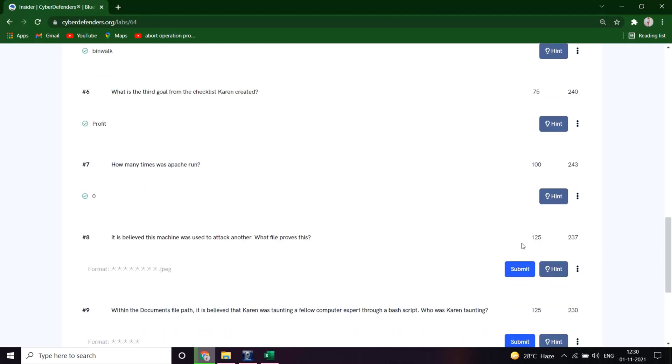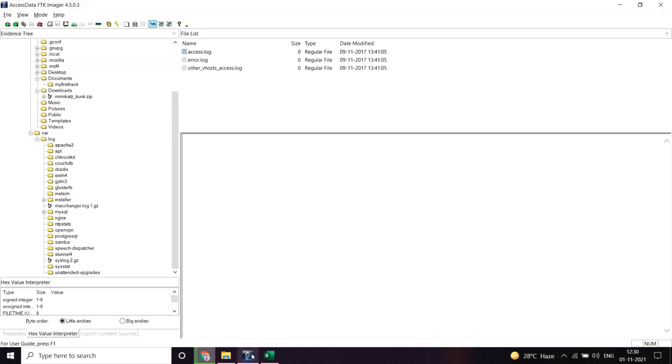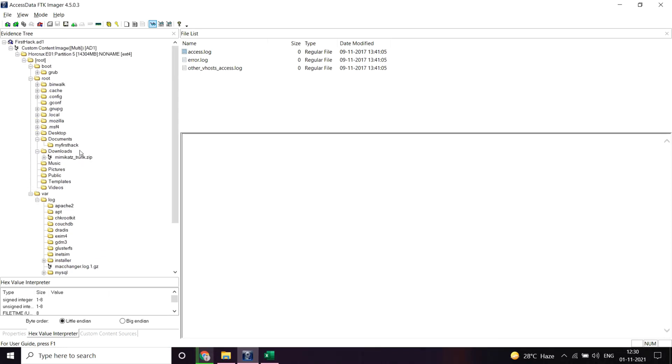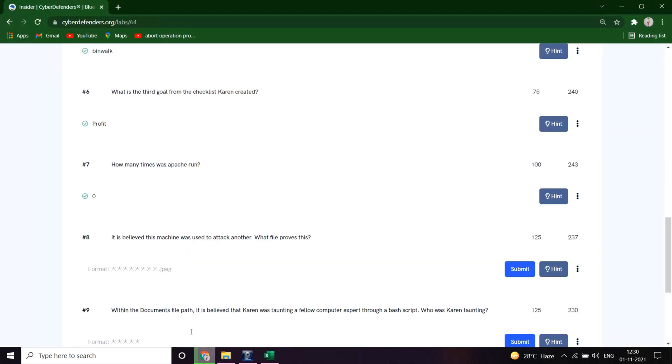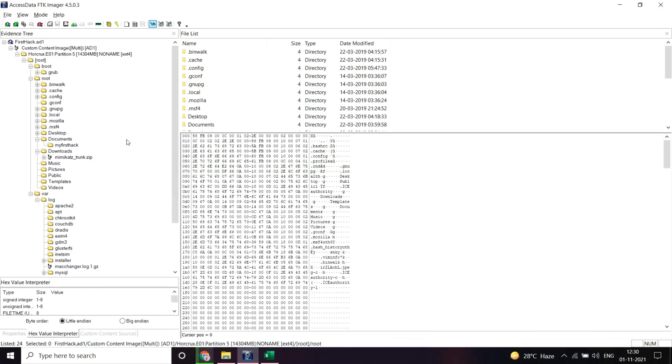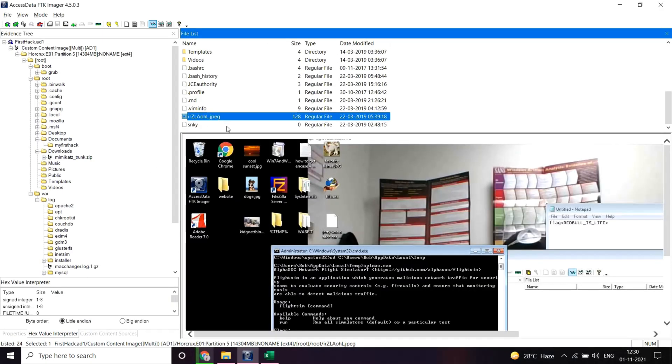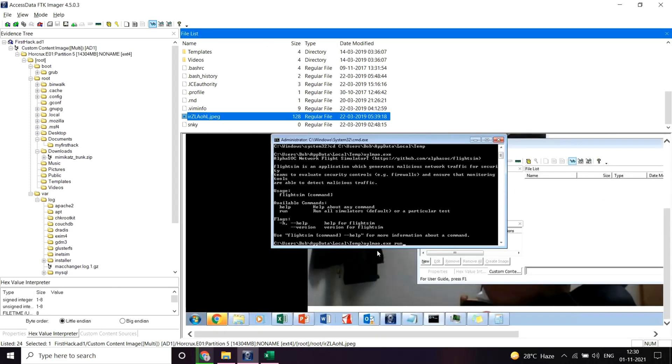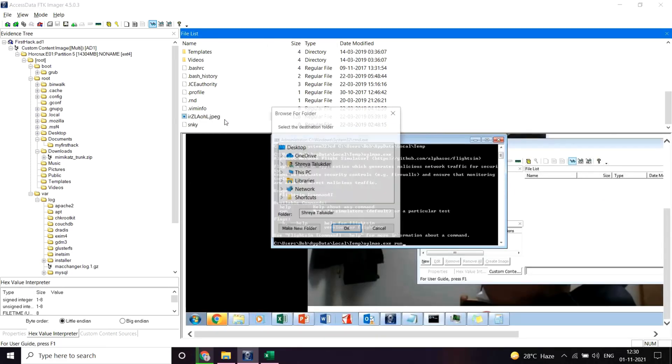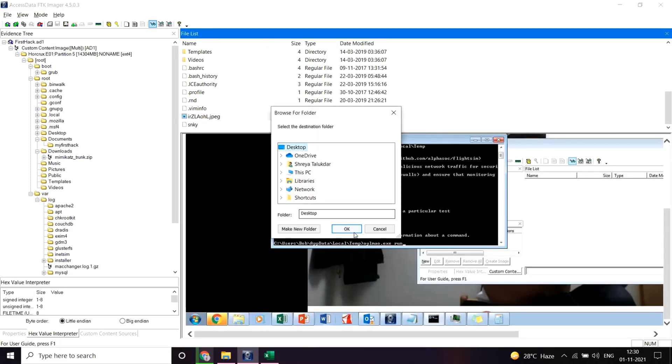So it is believed this machine was used to attack another. What proves this? Let's go to the root directory. There must be something... and what's the format? Let me see the format. Okay, so it's a JPG file. Great. Let me look. Yeah, so here is a JPG file. Paste the name after exporting.